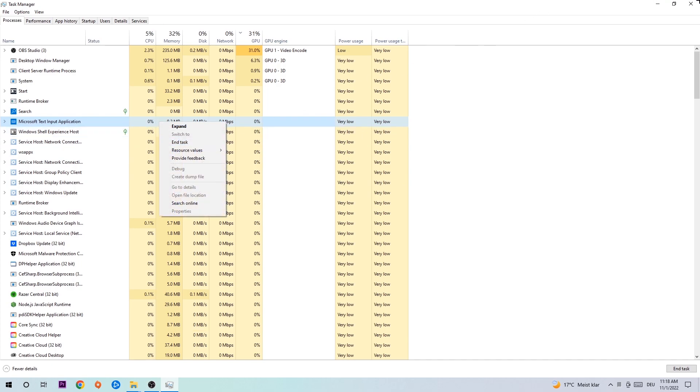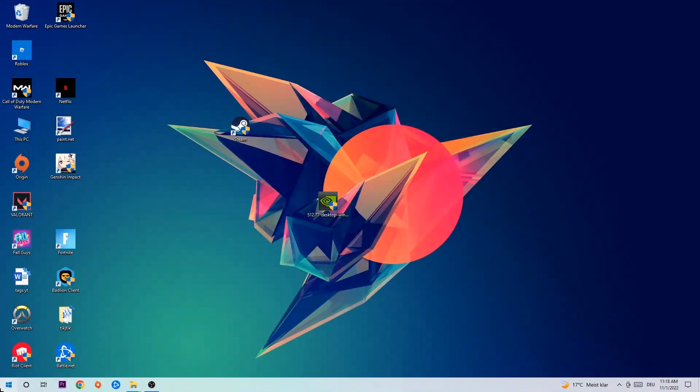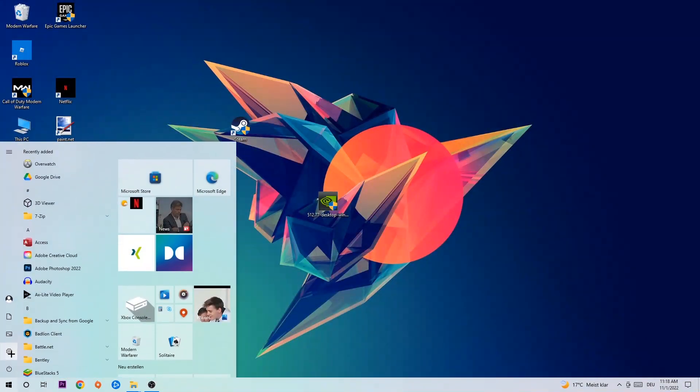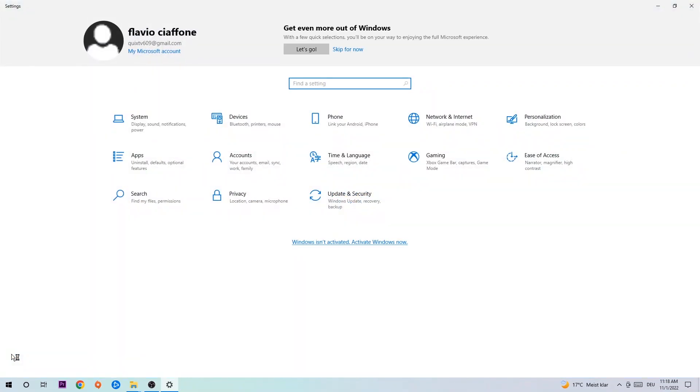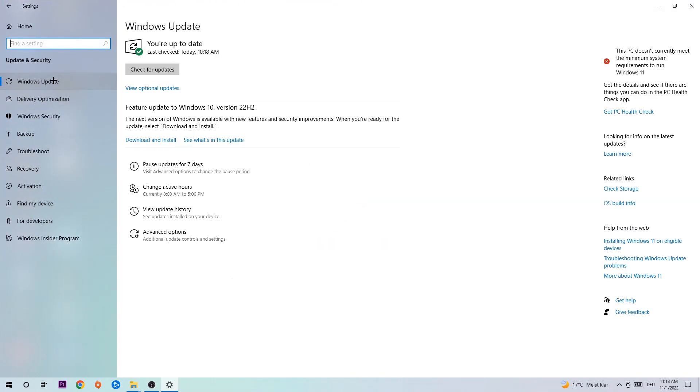Afterwards you can exit task manager. Navigate to the bottom left corner, click on the Windows symbol, open up your settings, navigate to update and security, and stick around Windows Update. What I want you to do here is simply download the latest version of your Windows driver because it will fix a lot of issues and errors.